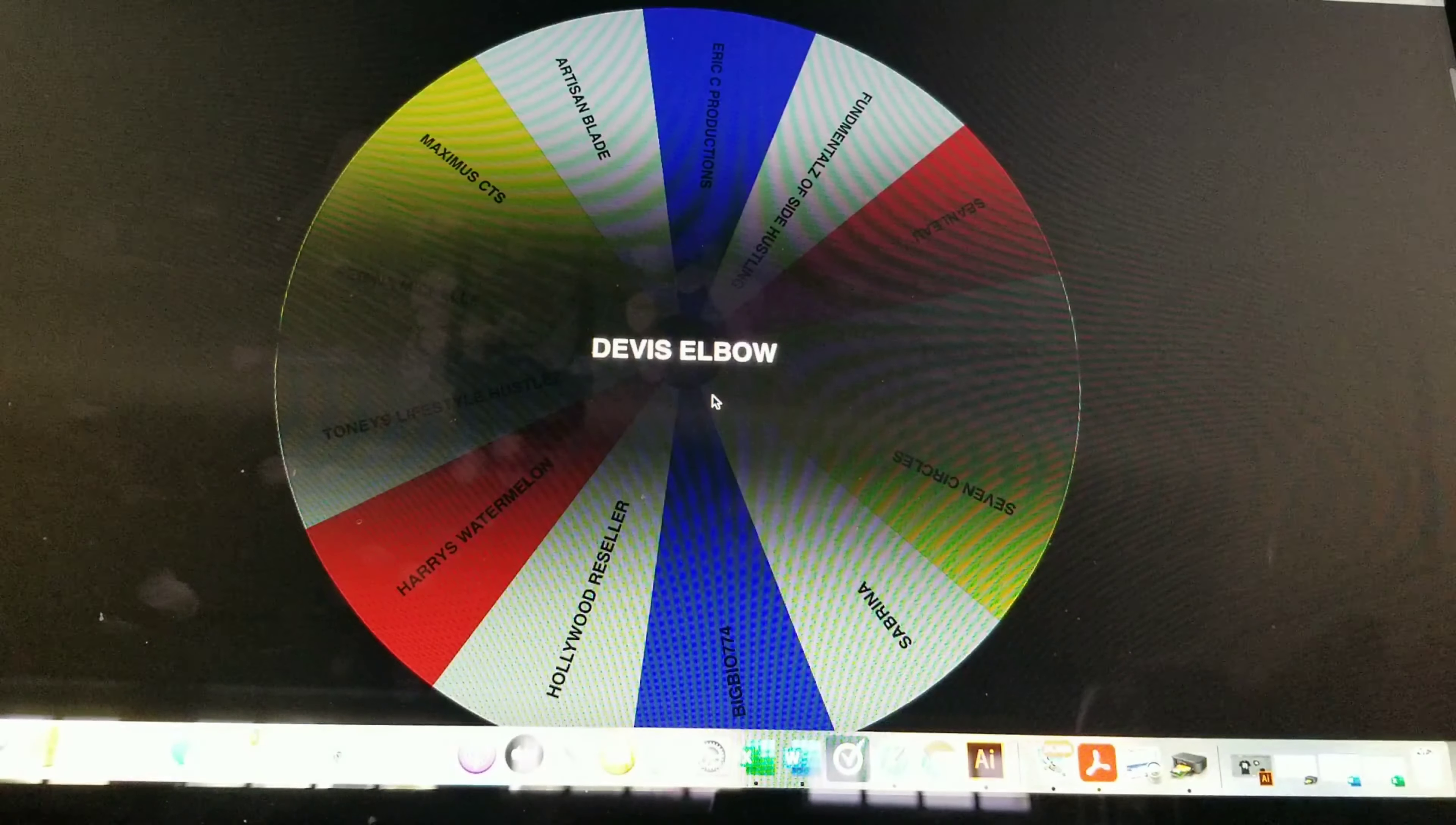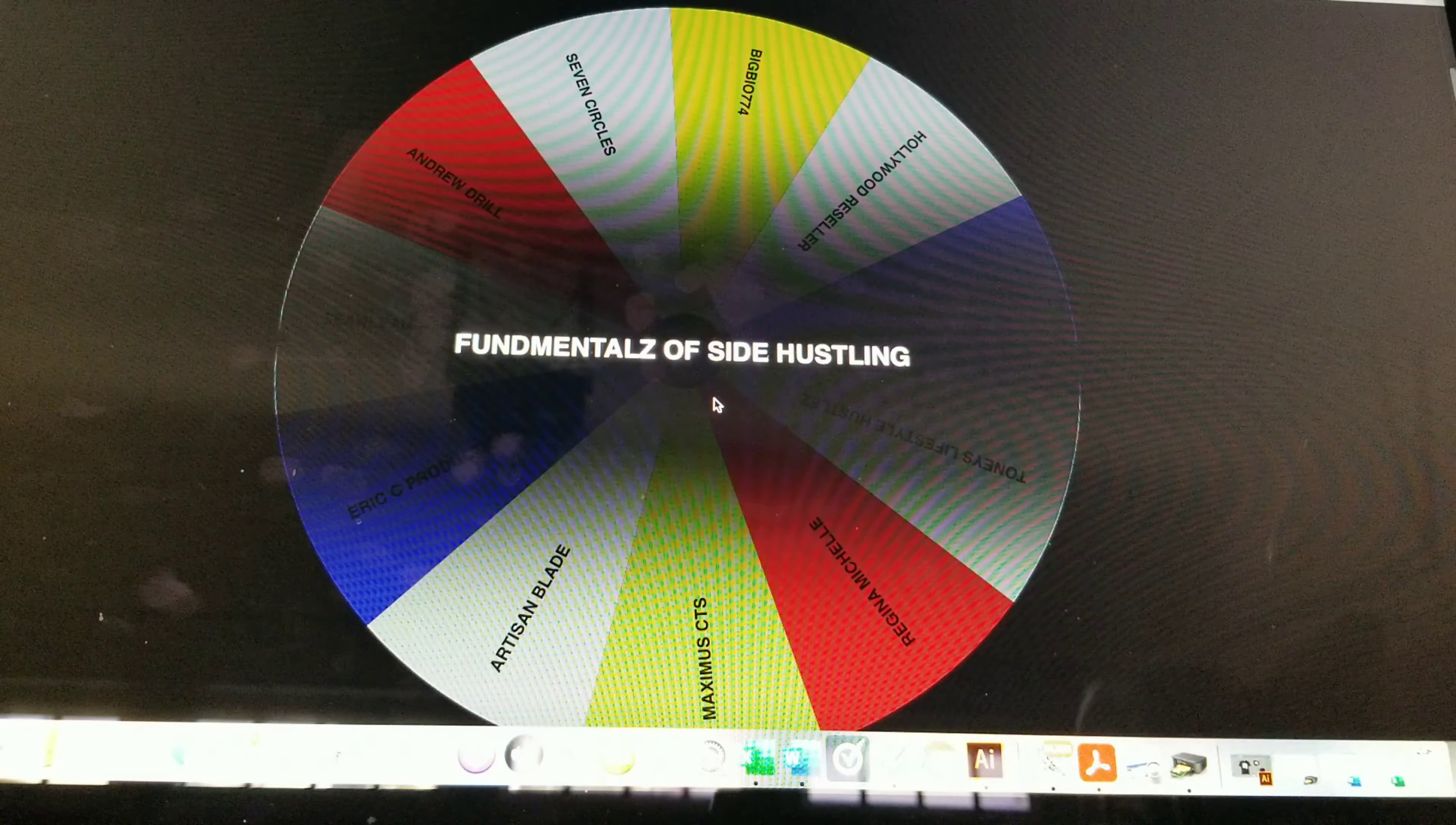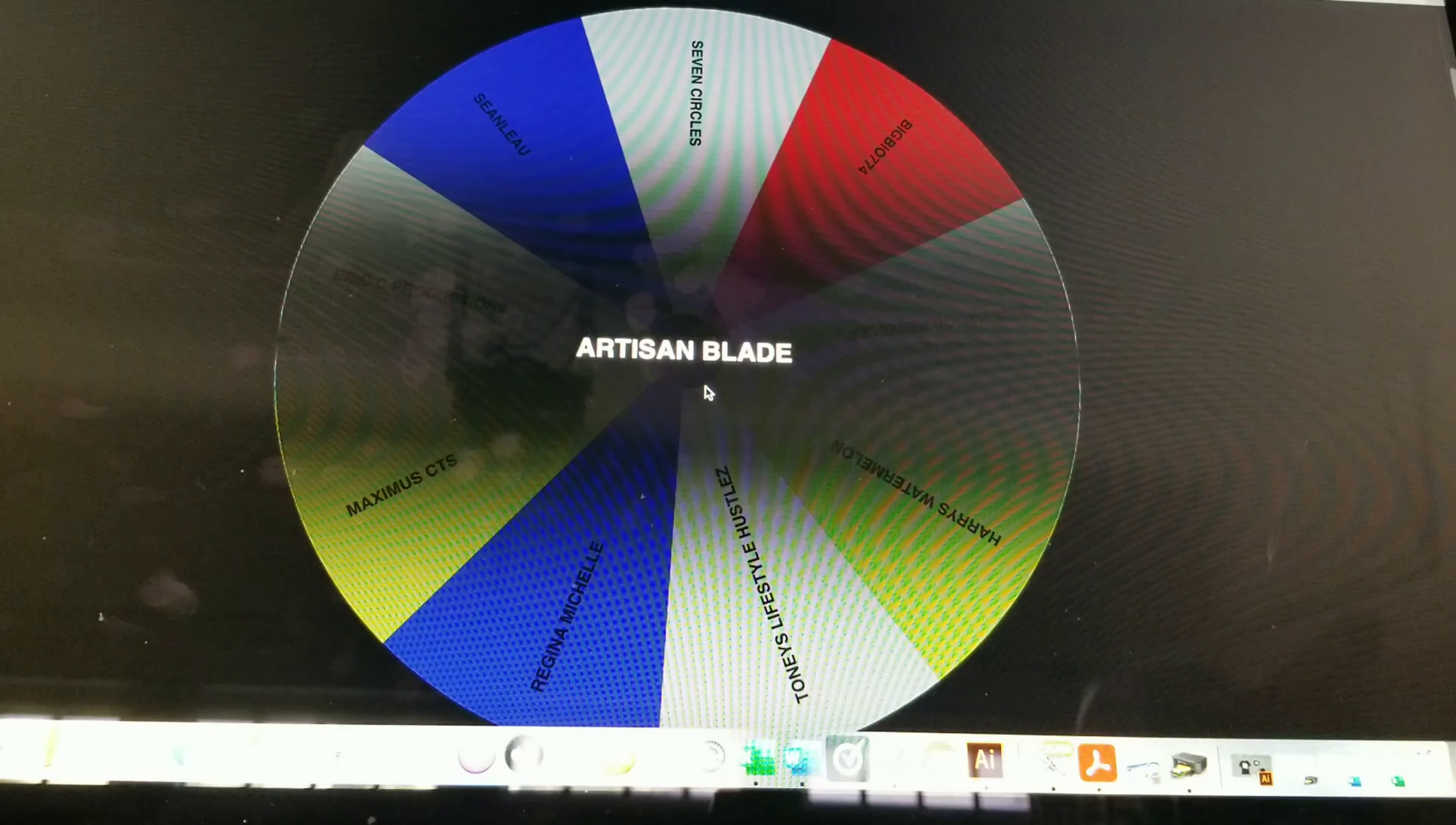Next person going out is Sailor May, thank you for participating. I was going to do raffles but I think I'm going to just switch everything I'm doing to just free. Davis Elbow, thanks for playing. Sabrina, thank you for playing and participating. I do got some raffles coming up but I think I'm going to switch it over and just give the stuff away, it's more fun. Fundamentals of Side Hustling, thank you for participating.